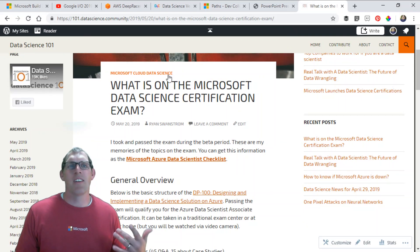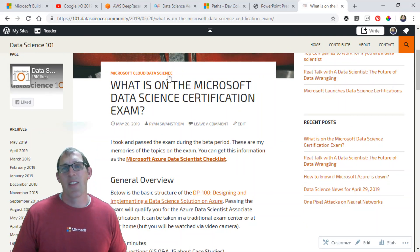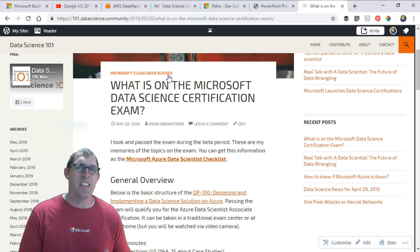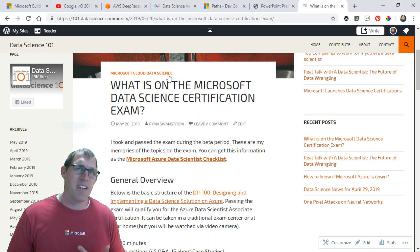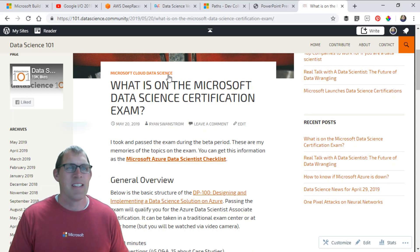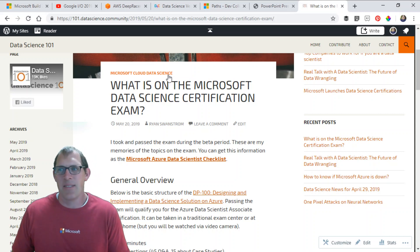Microsoft recently released three certifications: one is for data engineering, one is for applied AI, and one is for data science.